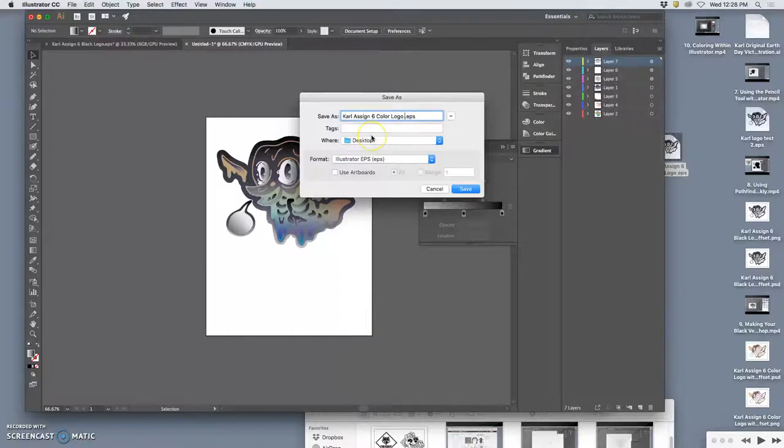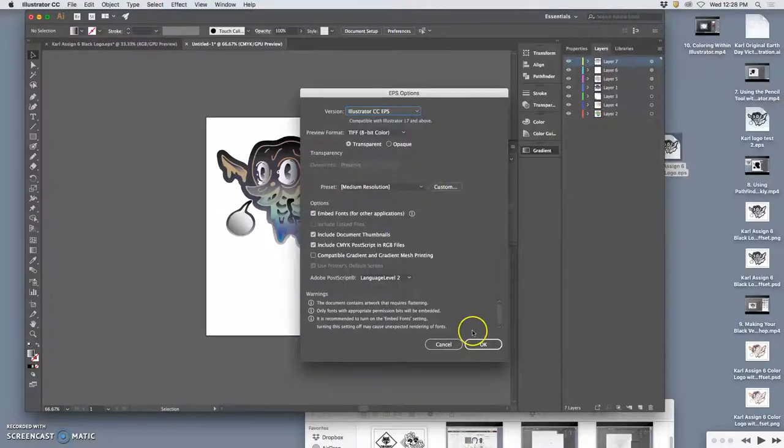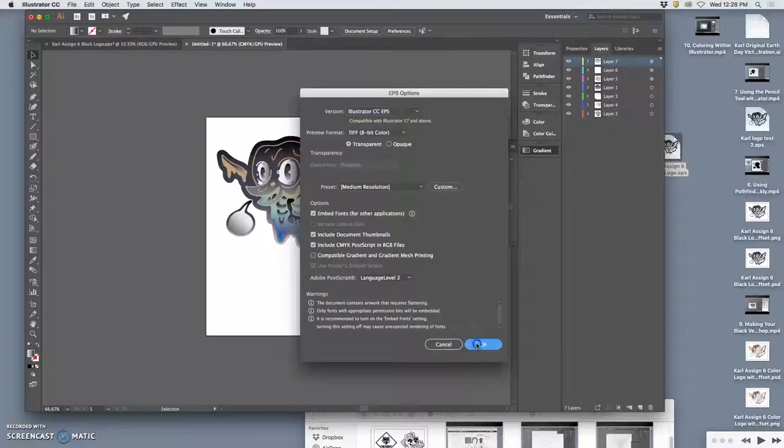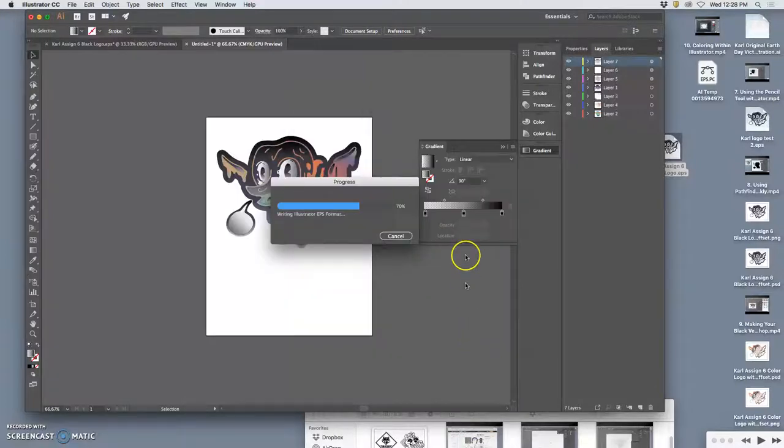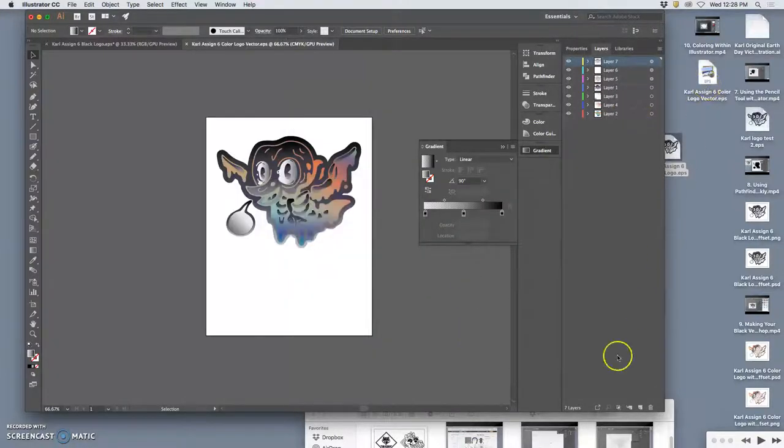This is my color logo vector. EPSs are always a vector. Keep all the defaults. Here it is. And then I'm going to go back to Photoshop.